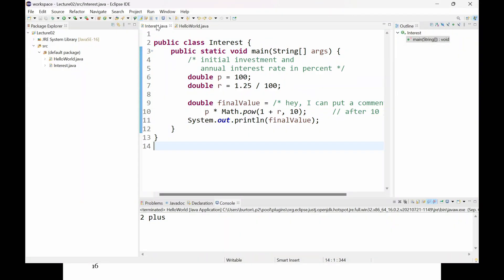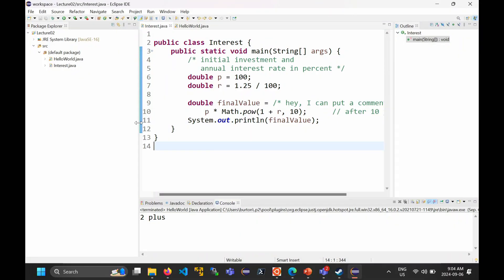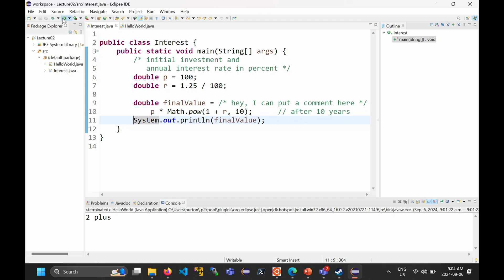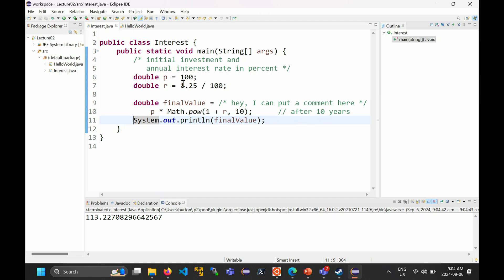I've already created an interest class with a main method that has that exact comment. If you run it, you see that after 10 years of compounding interest at 1.25% a year, you'll end up with $113 — not a very good investment, but it does what you want it to do.